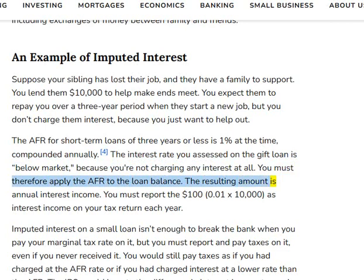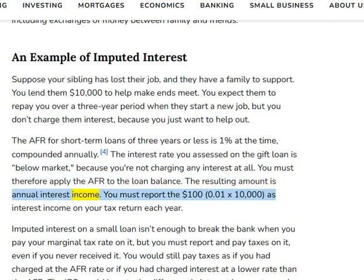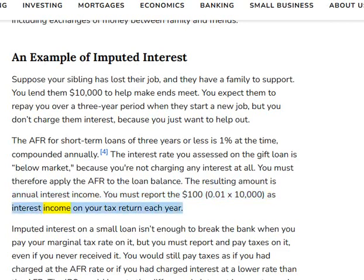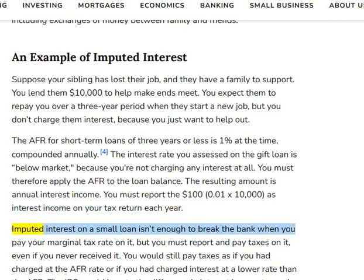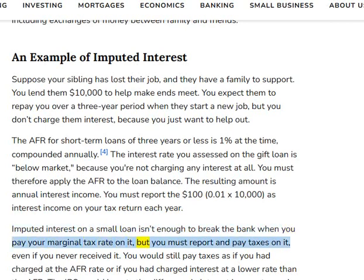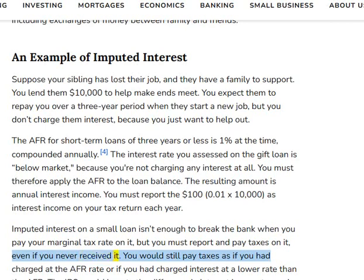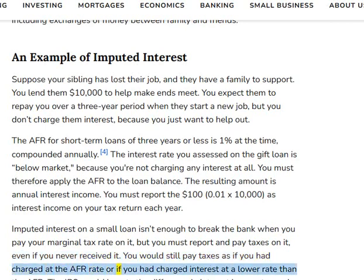The resulting amount is annual interest income. You must report the $100 (0.01 × $10,000) as interest income on your tax return each year. Imputed interest on a small loan isn't enough to break the bank when you pay your marginal tax rate on it, but you must report and pay taxes on it even if you never received it. You would still pay taxes as if you had charged at the AFR rate, or if you had charged interest at a lower rate than the AFR, the IRS would impute the difference in interest income to you.